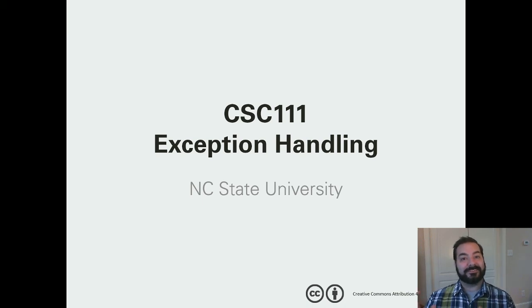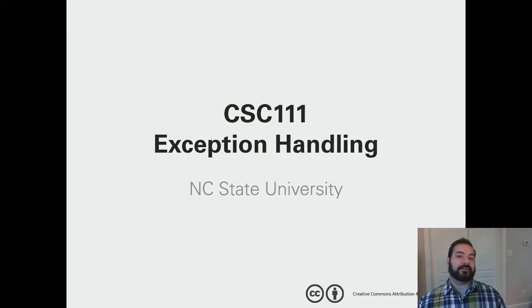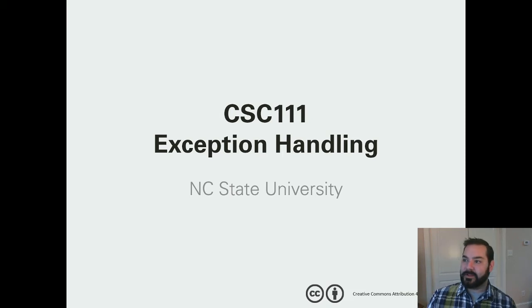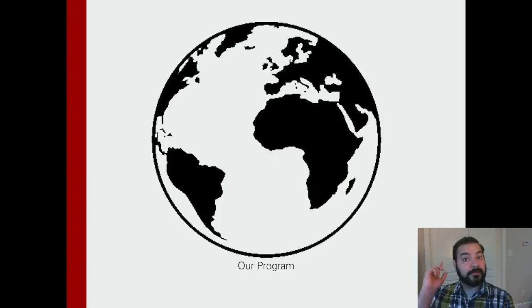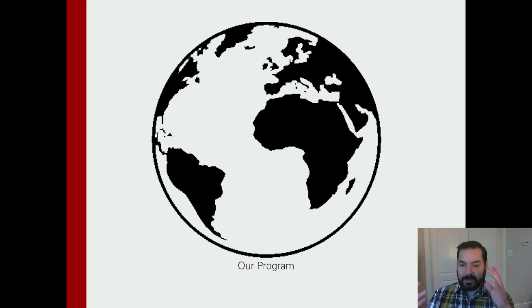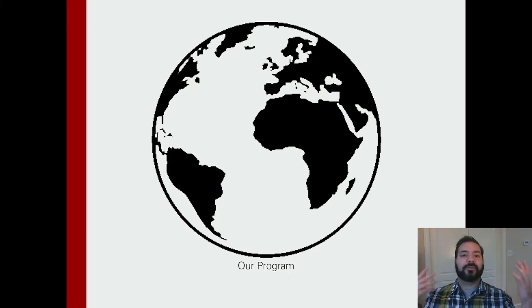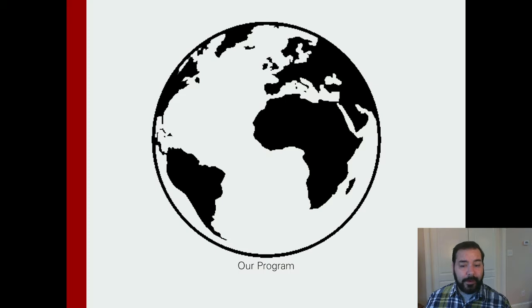Today, we're going to be talking about exception handling. The entire way I want you to think about exception handling is, let's just imagine for a second, this is your program. Okay, it's the world, it's going nicely, it's going smoothly, nothing wrong with it going on there.